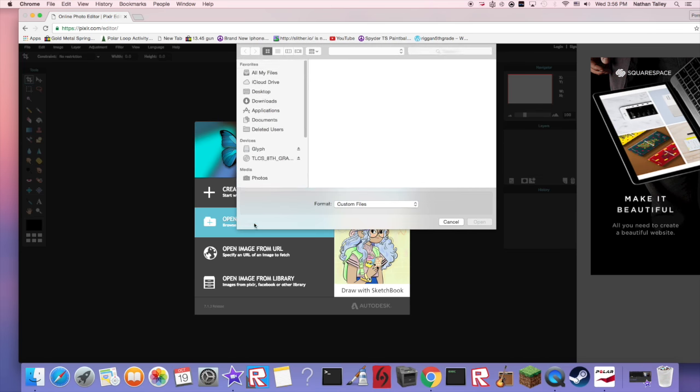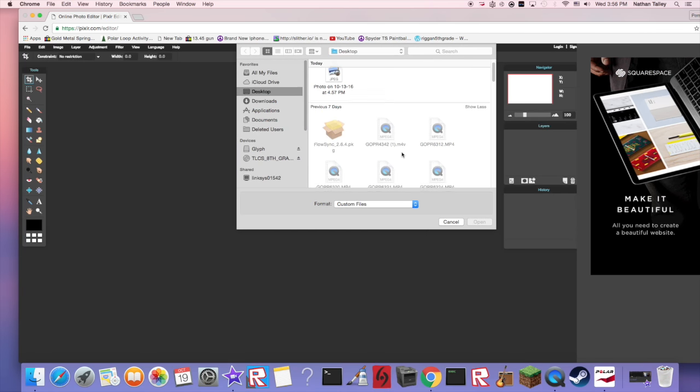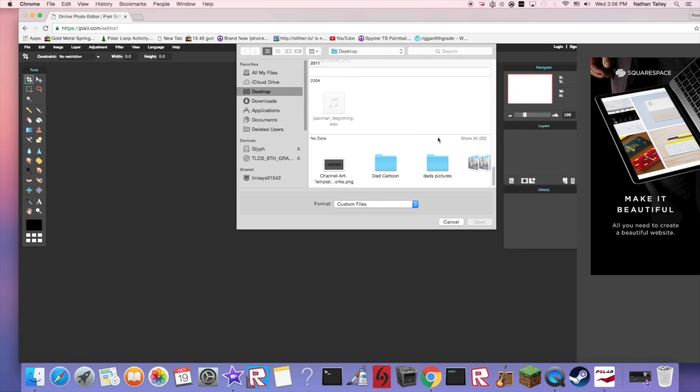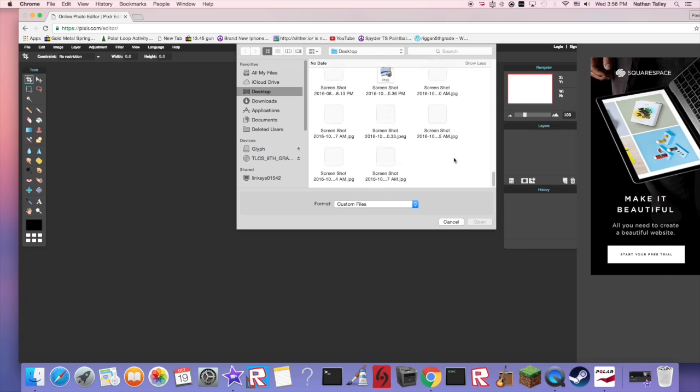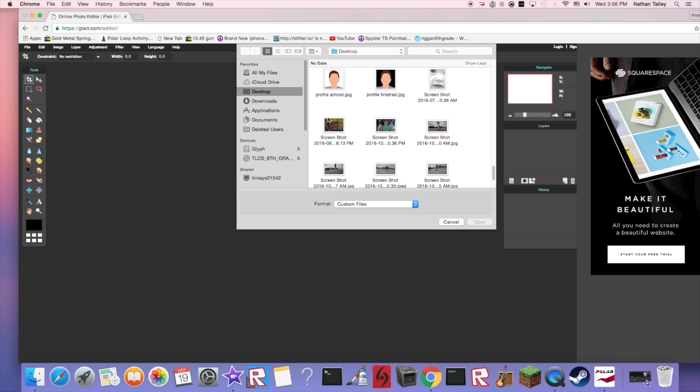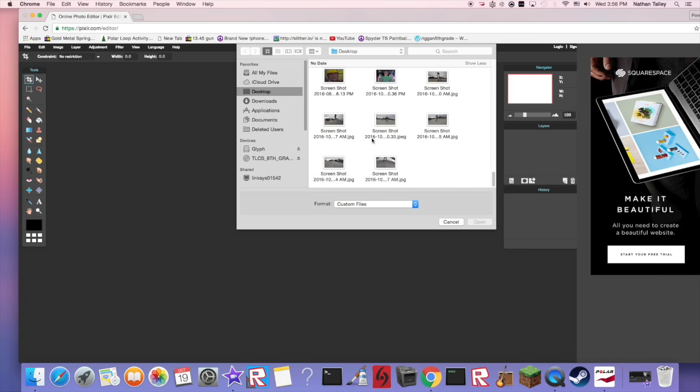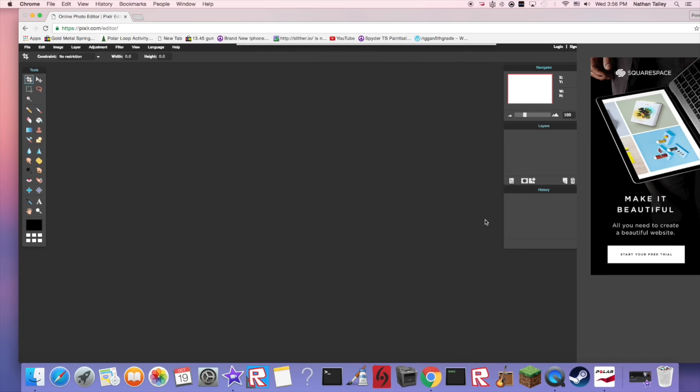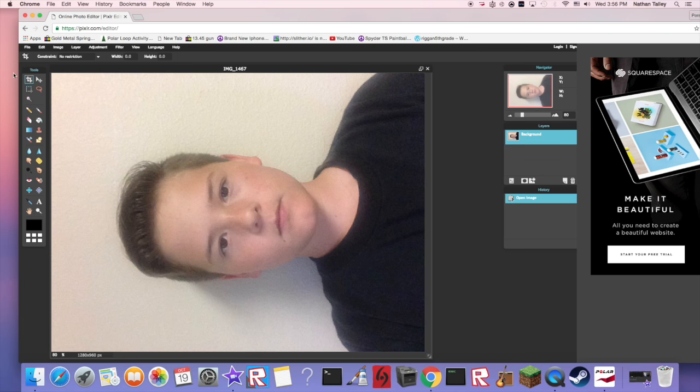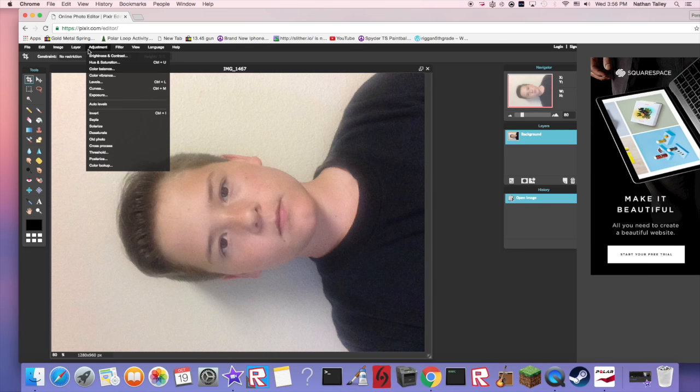Now open from image from computer. Mine's just all the way down here. You can just search for the name of your photo and there's my mug shot.